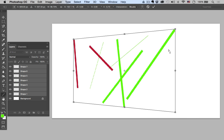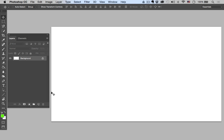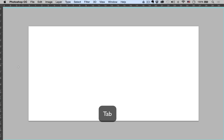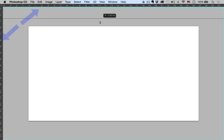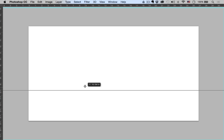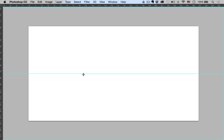After learning the line tool, it's really important that you understand basic perspective — that's going to help us build our room. I'll hit the line tool again, then Command R to bring up rulers, and Tab to remove everything from the workspace. This canvas is approximately 27 by 15 inches. I can drag guides down from the rulers to find the center — that's about 7.5 from the top and 13.5 from the left.